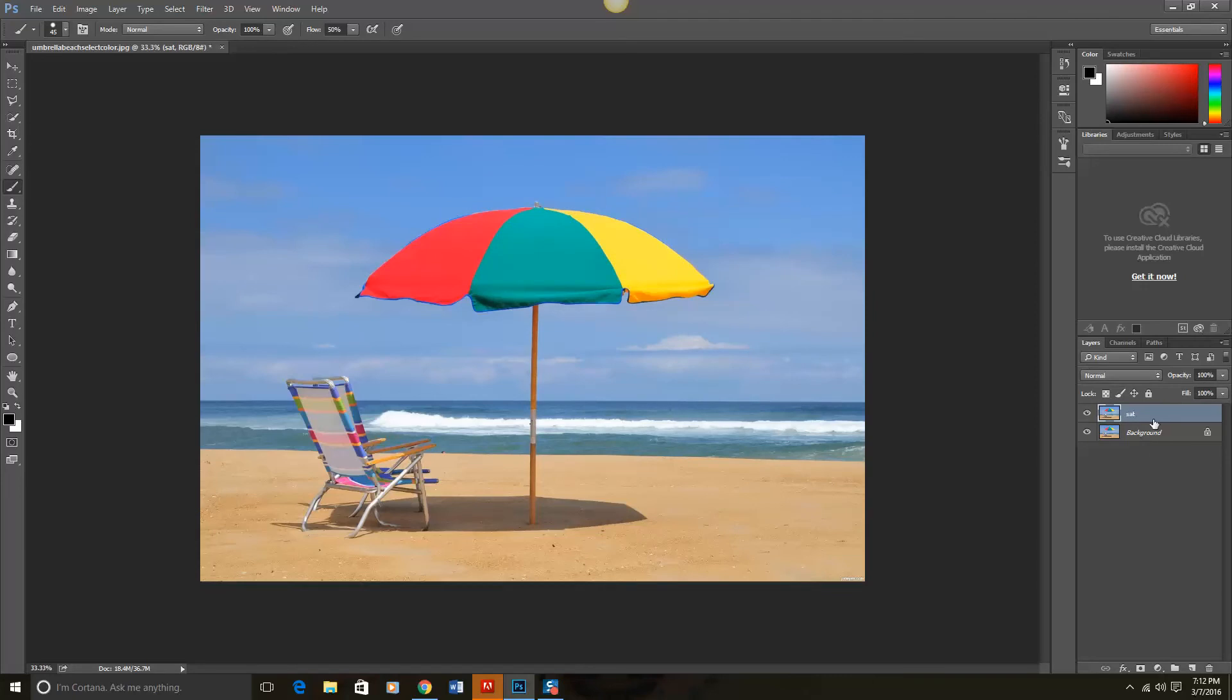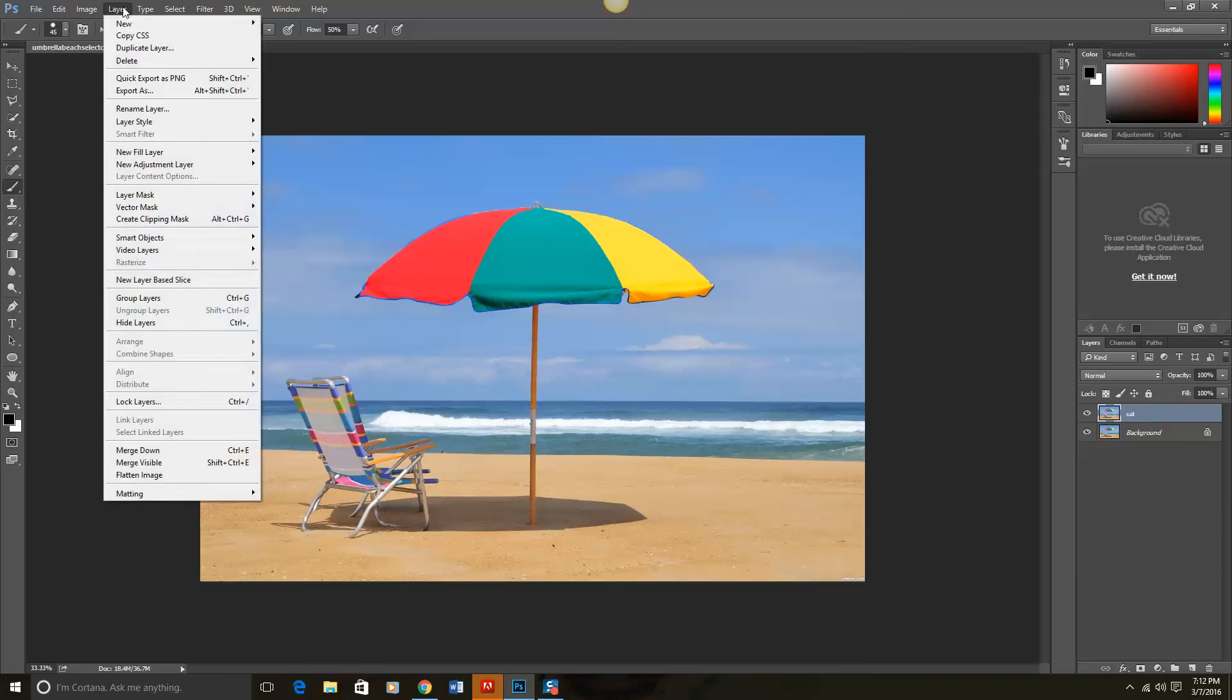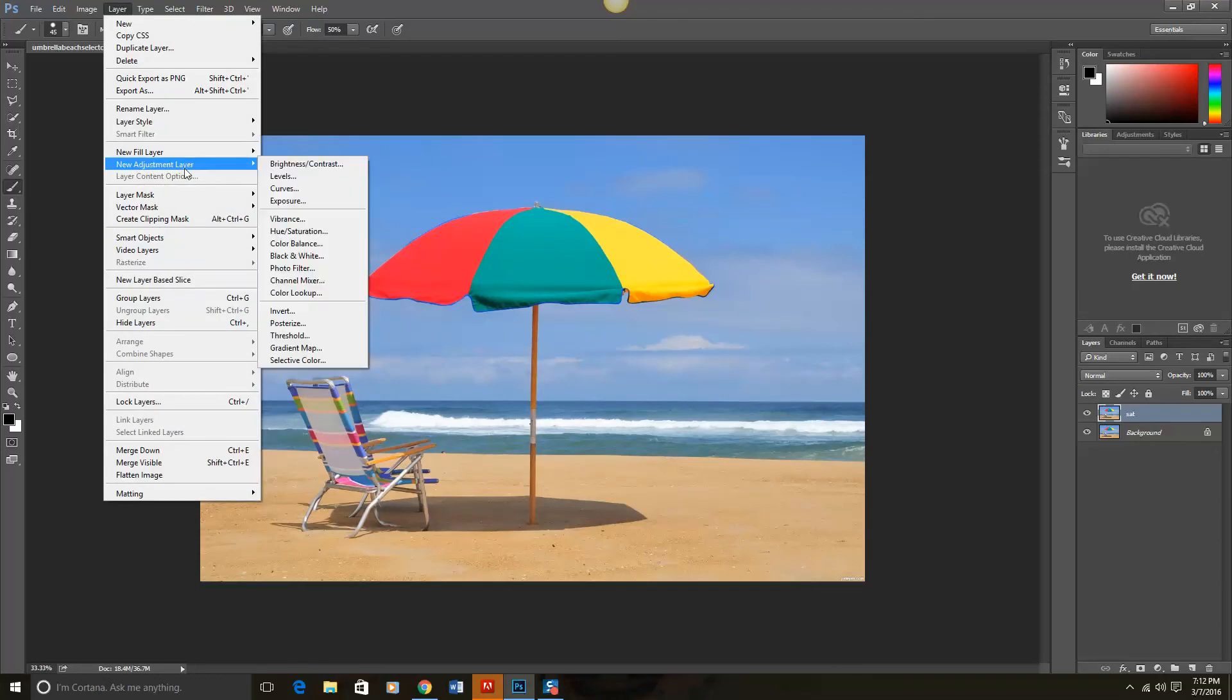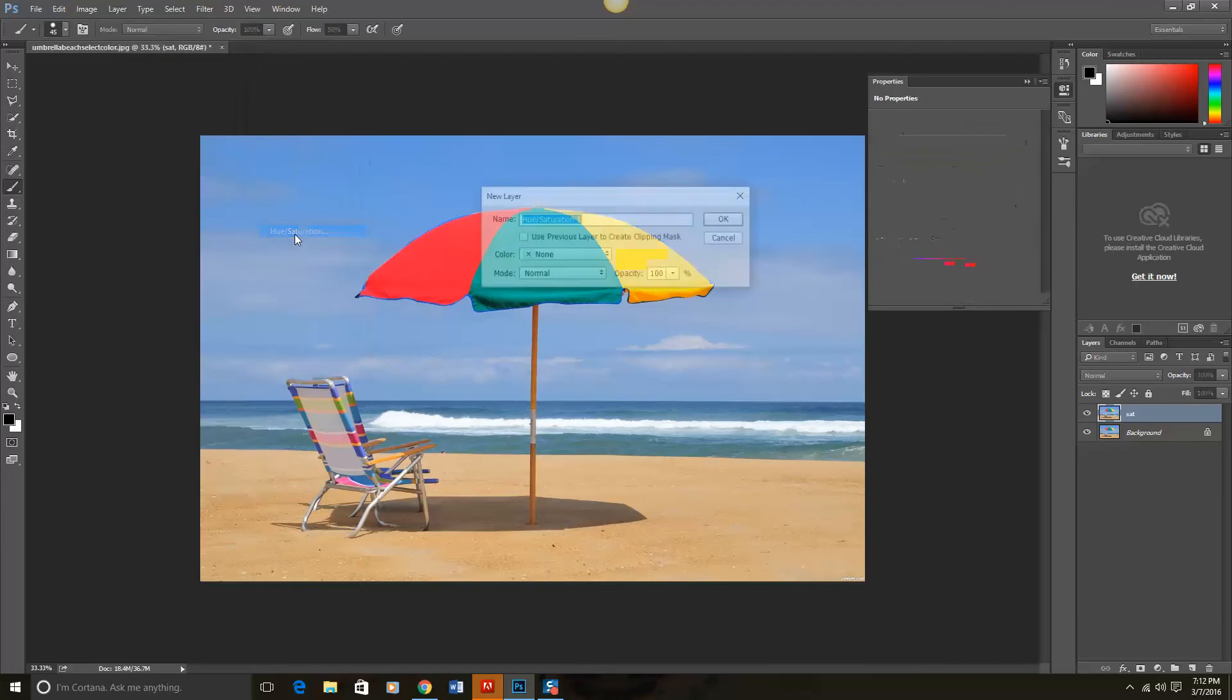Over here on the right I now have two layers, background and SAT. I need to be on the SAT layer. Now I want to add an adjustment layer. So up here I will go to layer, new adjustment layer, and then I'm going to select hue saturation.